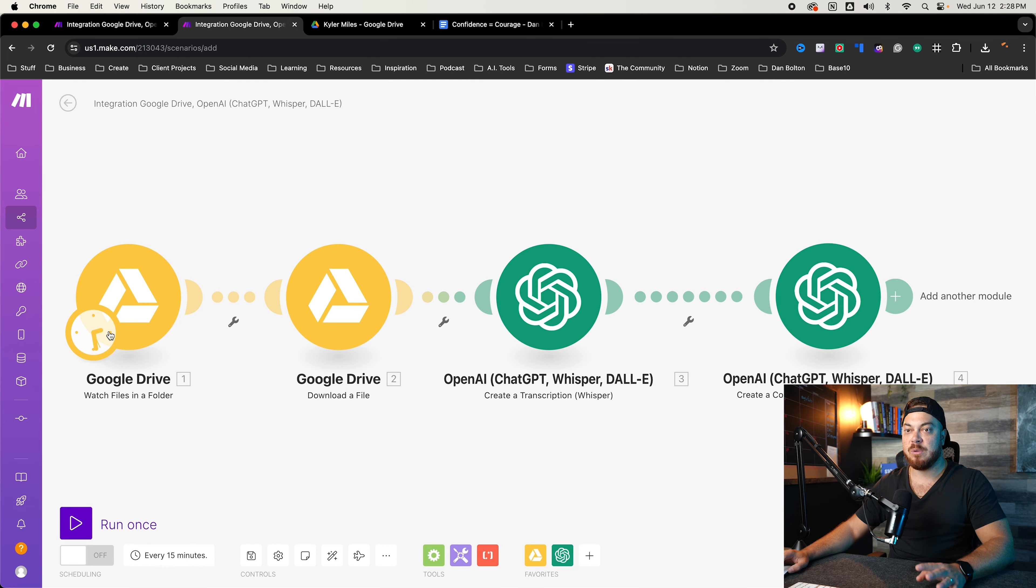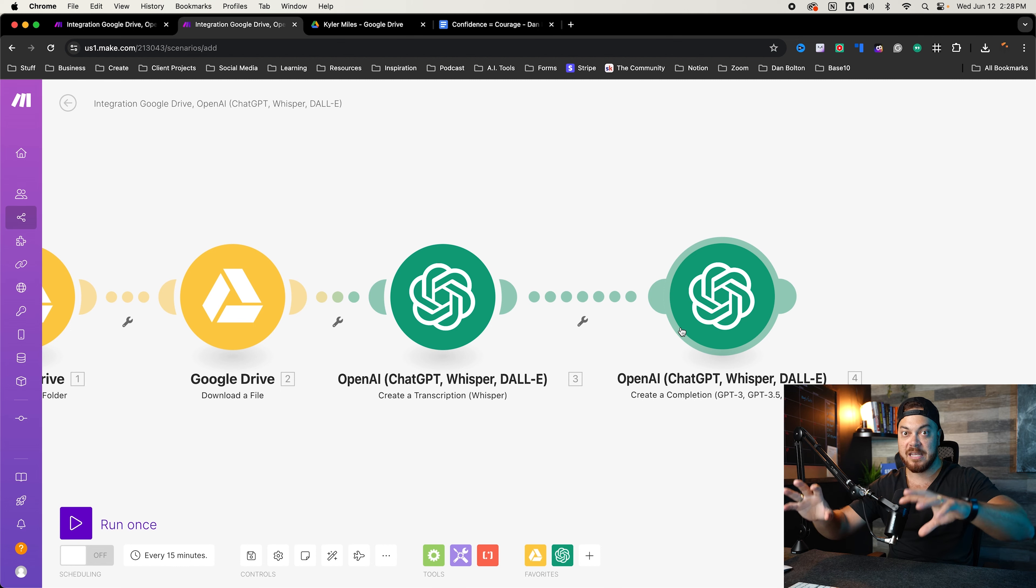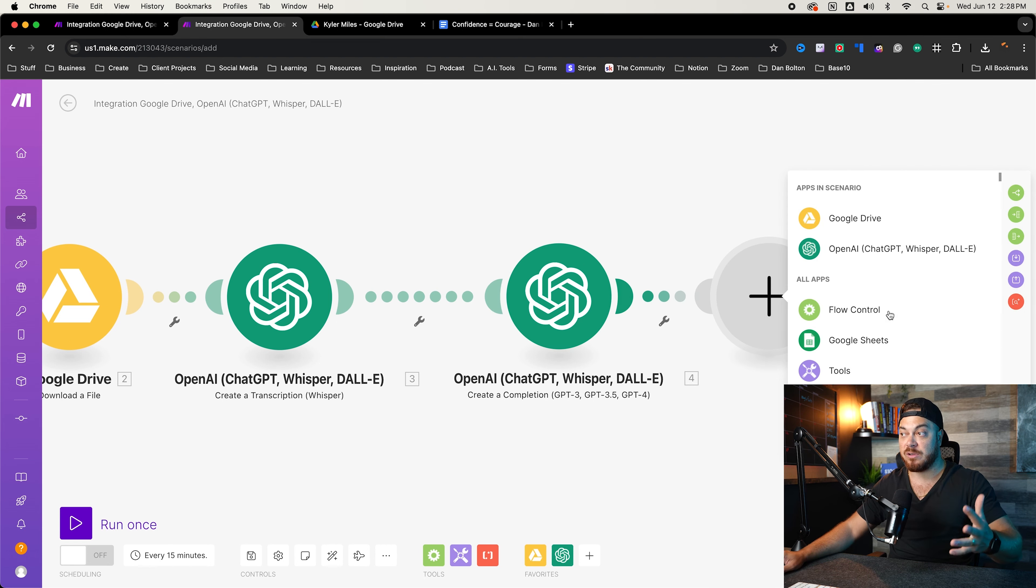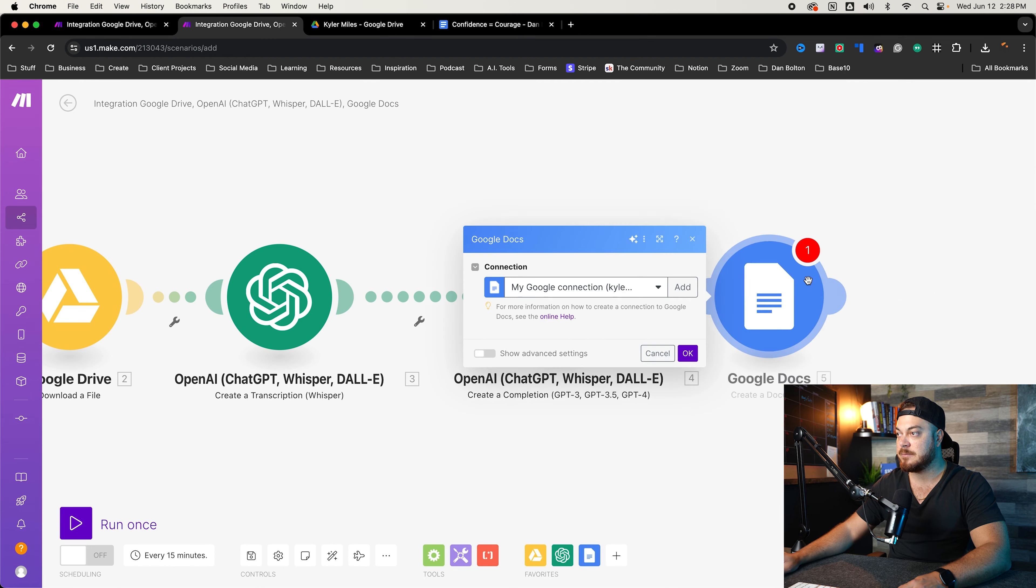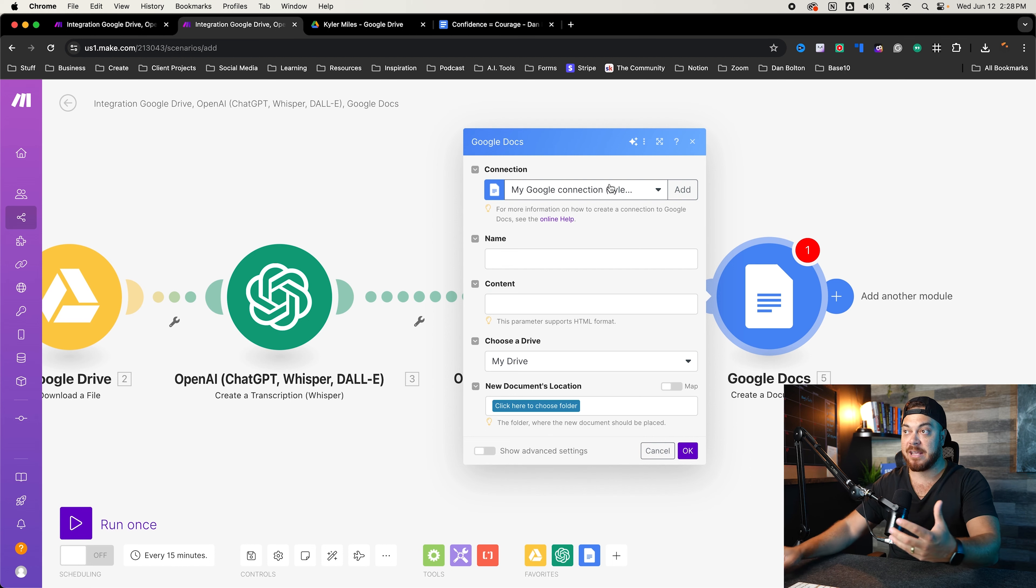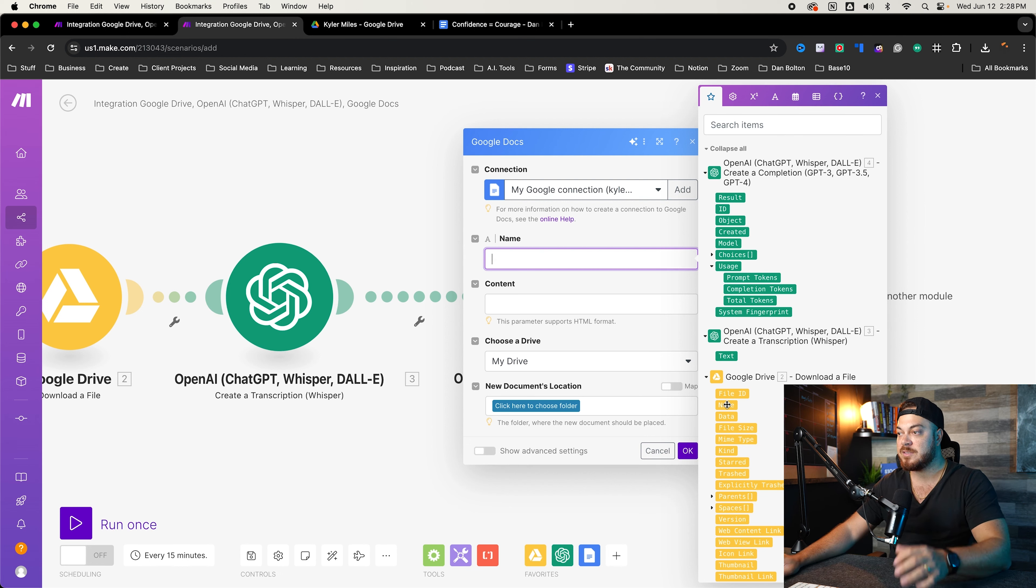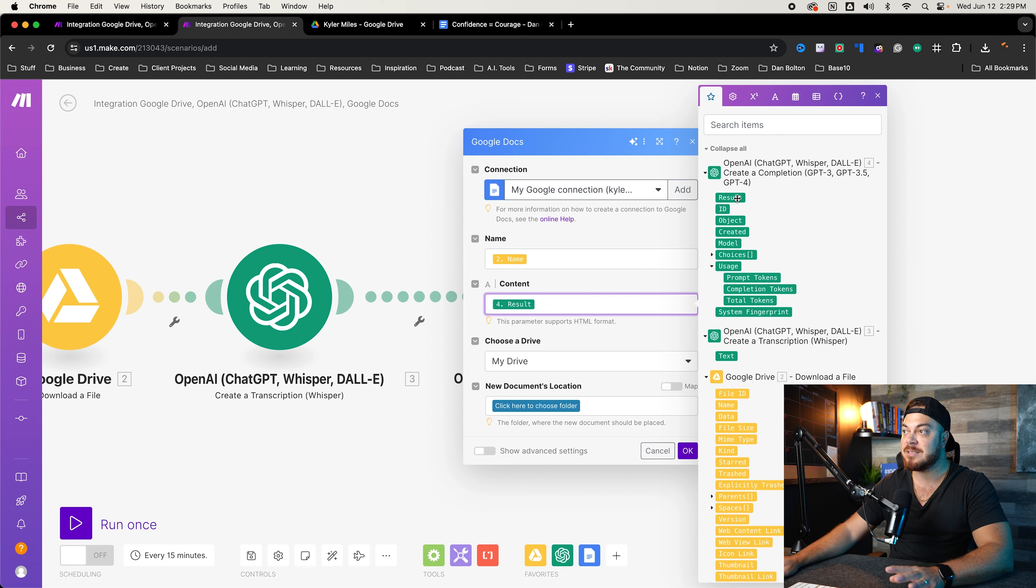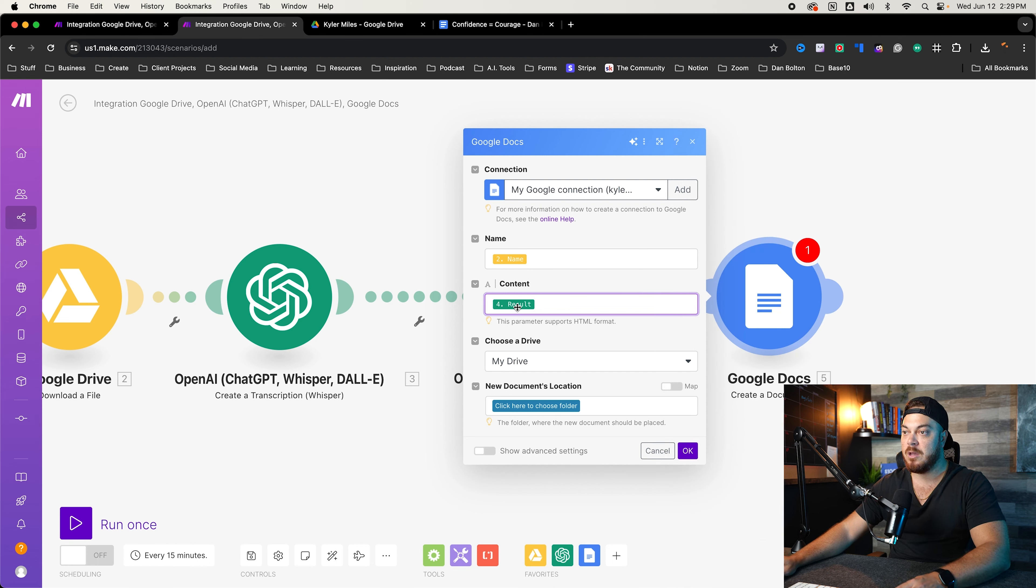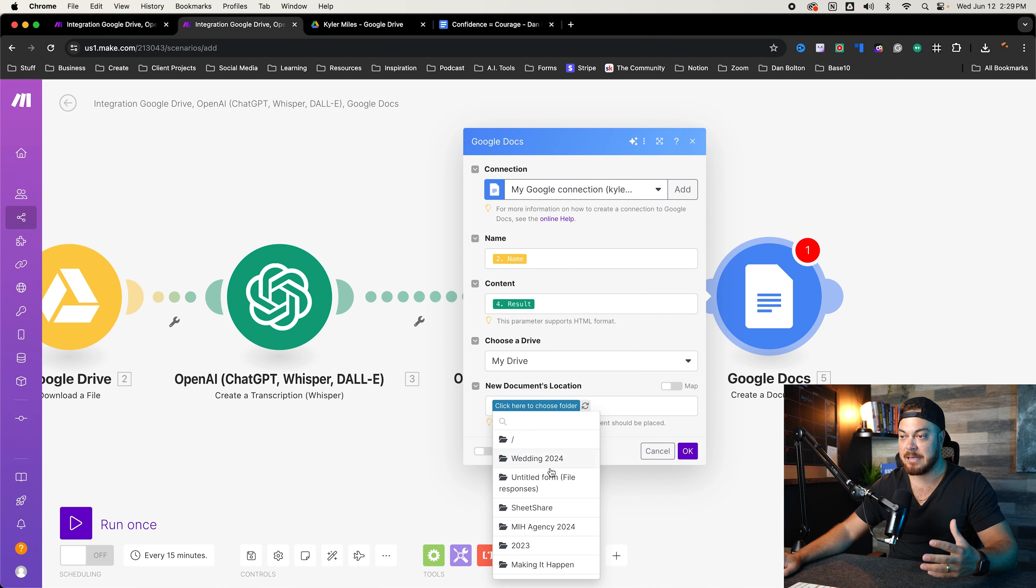So now that we've created the folder, we've downloaded the file, we created the transcription. We've now embed, we've told chat GPT how it should act. And then we've given it all the prompts. The last thing we need to do is create the Google documents. So we'll do Google doc. And we'll go create a document. Again, it needs to connect to your Google drive account. So if you haven't done that, press add. Name. Usually I just put it, the name of the file. So I'll put the name of the video file. And again, Google drive, the download files. I just put the name, the content is we want the results from the prompts. Very important. We want the results from the prompts. So name, content, we want to choose your drive, Google drive.